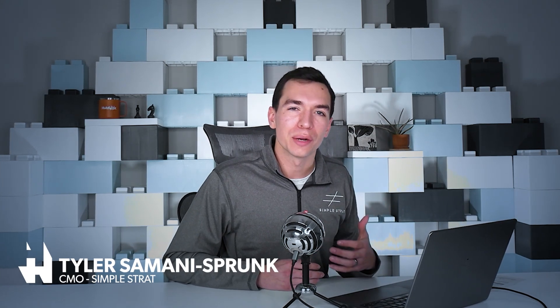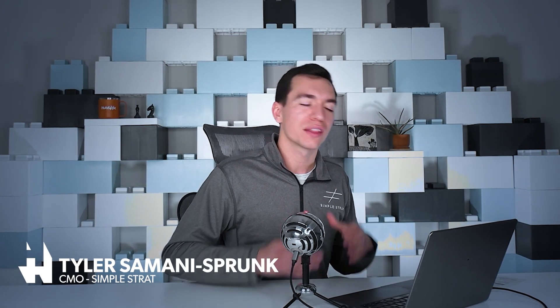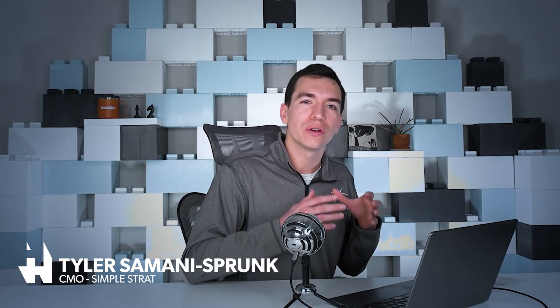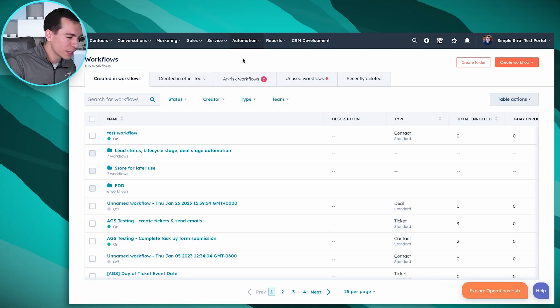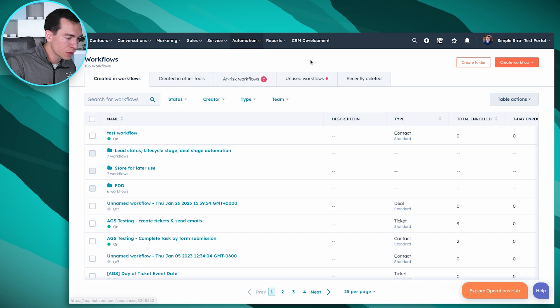If you have any HubSpot subscription, professional or enterprise, you've got the workflows tool available to you where you can copy properties from the company record to the contact record. So today we're going to show you exactly how to do that. We're in our workflows tool now. You'll get here by going to Automation and Workflows.